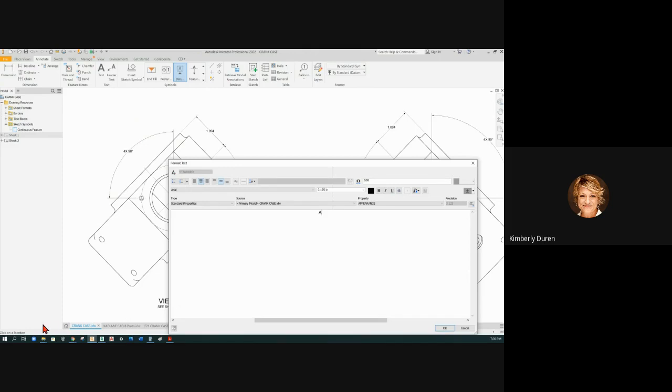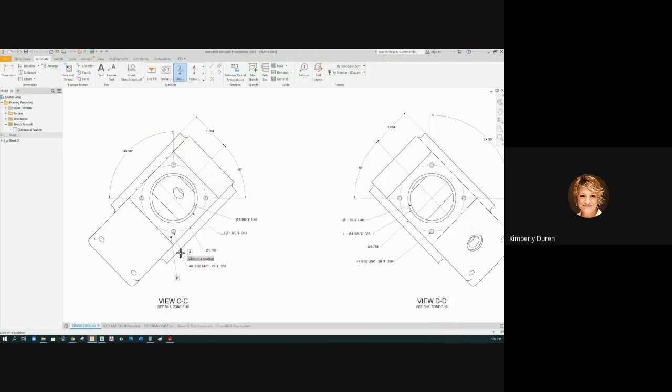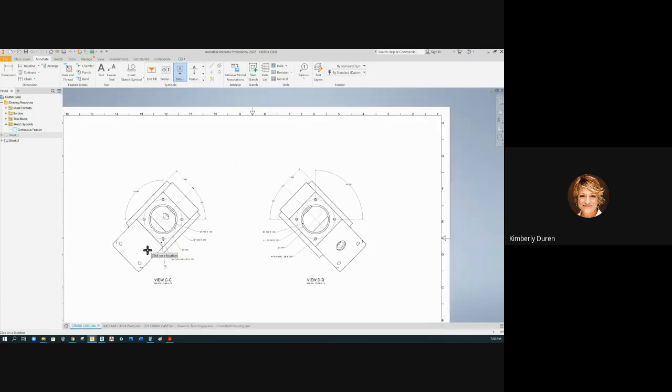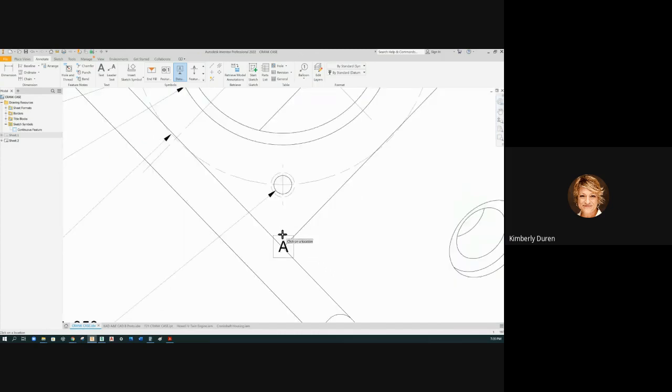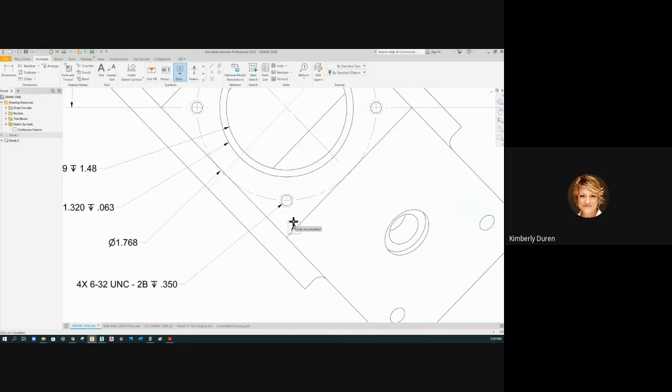Now pardon me, and this is going to be datum F. Now the landing doesn't want to look like that, and this is going to be G.